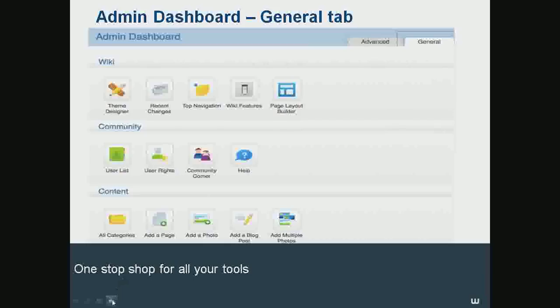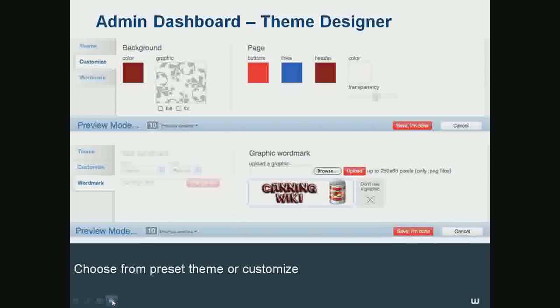First, we're going to start with the top row titled wiki, and the first button is theme designer. This feature enables you to customize your background theme, links, and word mark. If you open up the theme designer, you have a couple of different tabs. The first one is the theme — if you're not very design-savvy or you just want to dive right into your wiki, we give you 11 templates that you can choose from. If you want to get a little more customized, you can move down to the customize tab, where you can choose your theme, choose a color, and upload a background image.